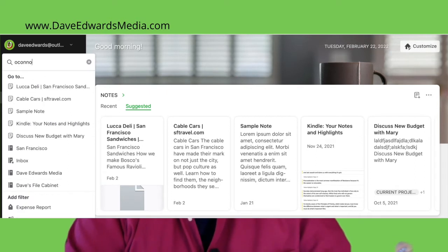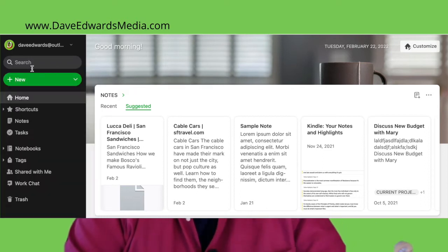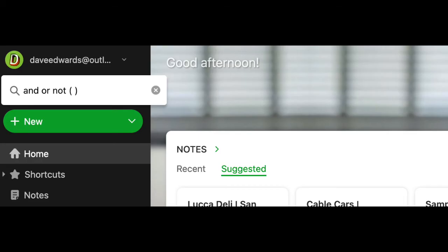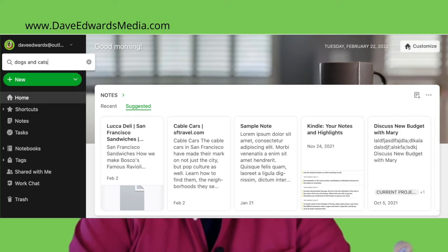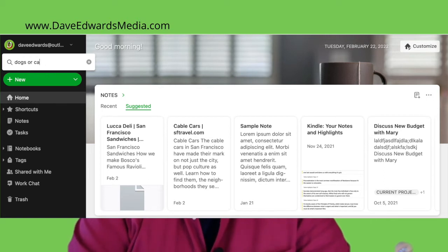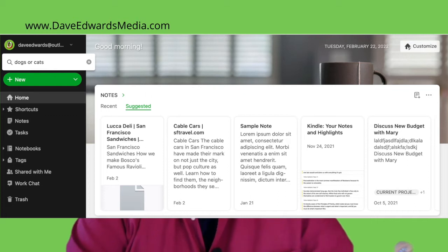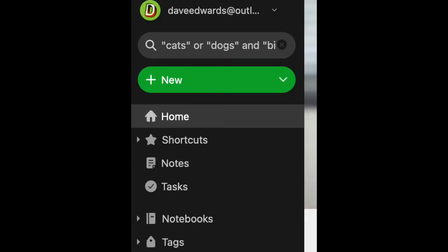Now, if you have the Professional or Teams version of Evernote, you can narrow your search using AND, OR, or NOT, or parentheses to exclude certain words. For example, typing "dogs AND cats" in the search bar will show only notes that contain both words, while typing "dogs OR cats" will show you notes that contain either word. If you really want to get creative, you can also search in order — so "cats OR dogs AND birds" will get you all notes with either cats or dogs, then narrow that list to only notes that also contain the word birds.